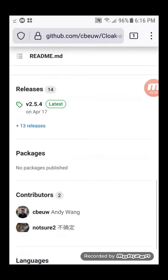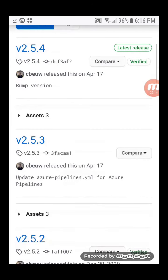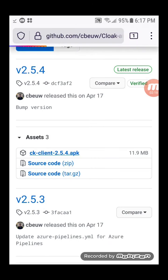Go to the Releases page. Install the latest APK.